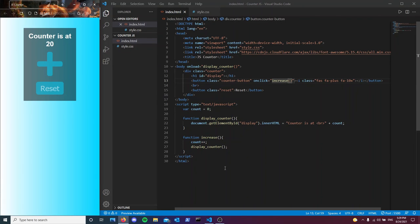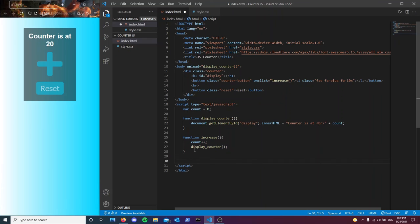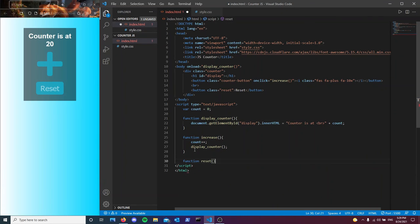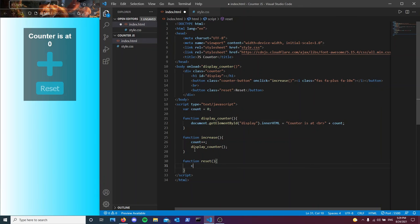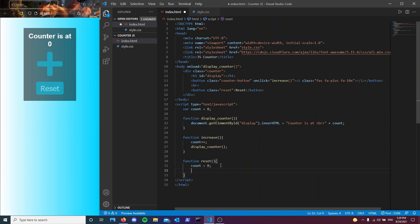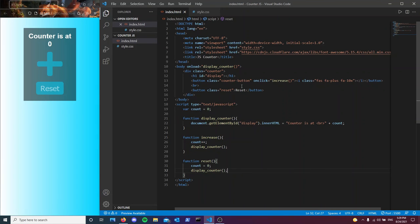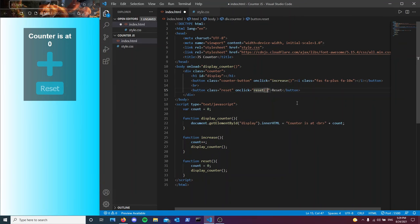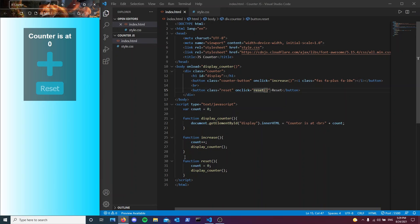So the last thing we're going to be coding now is the reset function. It's going to do one thing, but it's going to be doing it good. So every single time this function is called, it's going to assign the value of zero to our count variable. And then what's going to happen is that it's going to call the display counter function. And the counter will reset, which means going back to zero. So let's type on click reset. And as you can see, we increase it, and then when we press reset, it resets and goes back to zero.